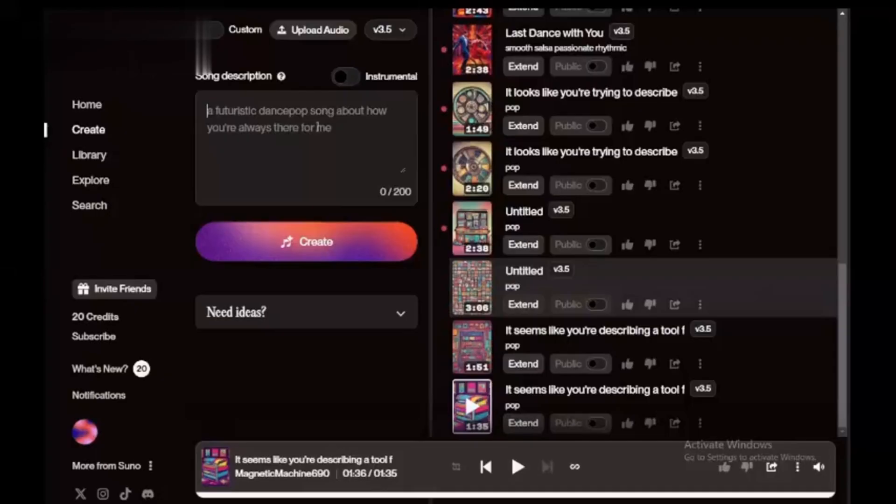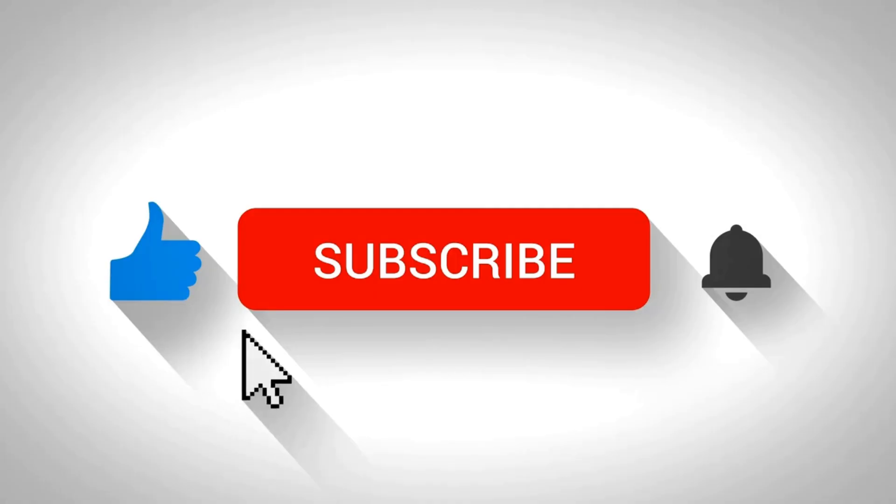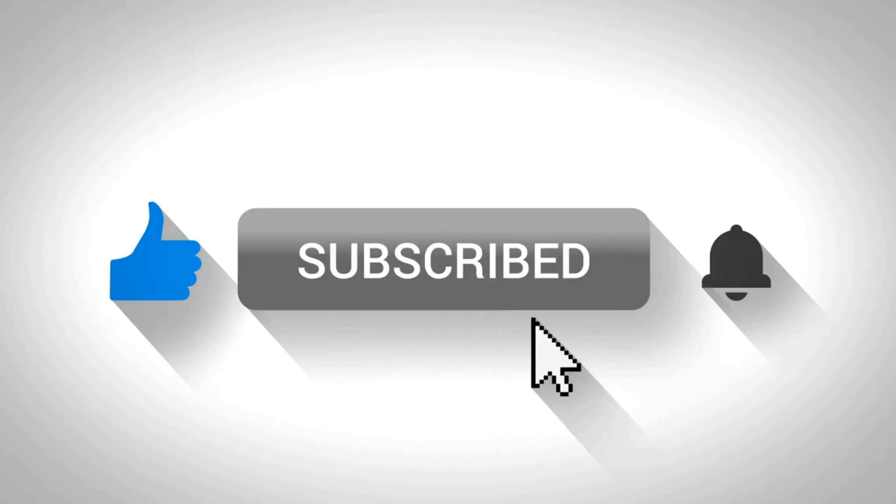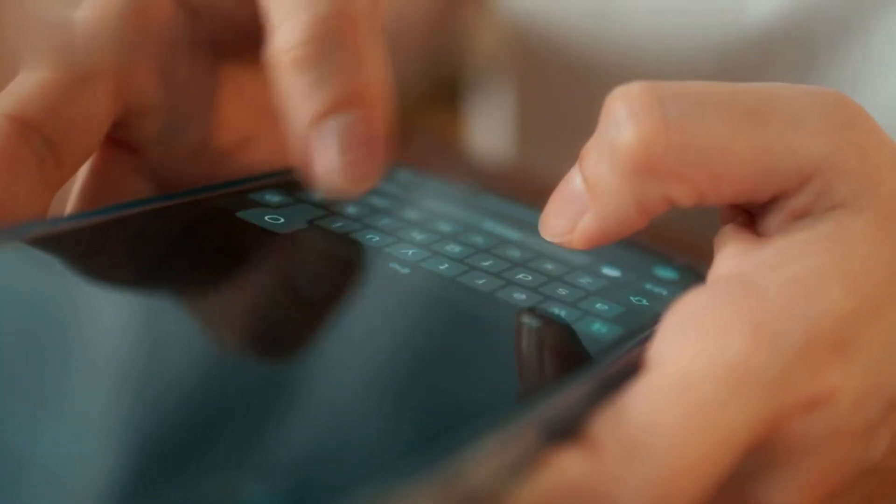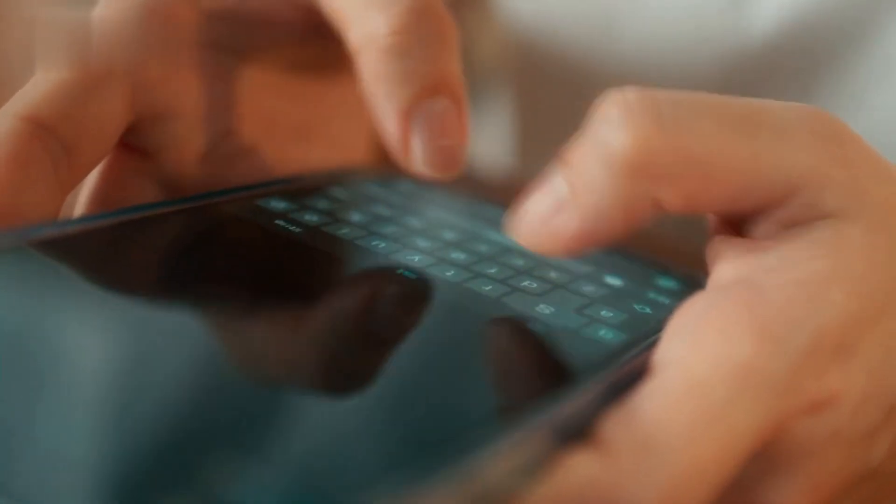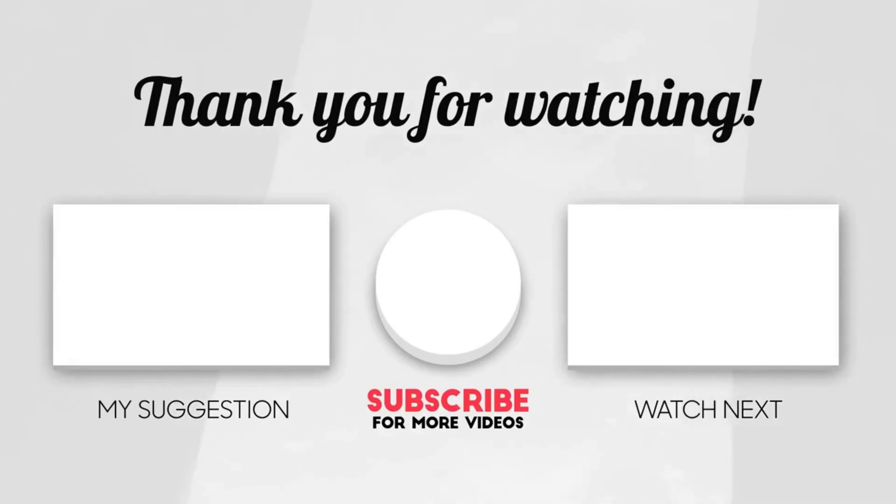And there you have it. Your very own AI-generated cover song. Try it out and let your creativity shine. If you enjoyed this tutorial, hit the like button, subscribe and share your creations in the comments. See you next time. Thanks for watching.